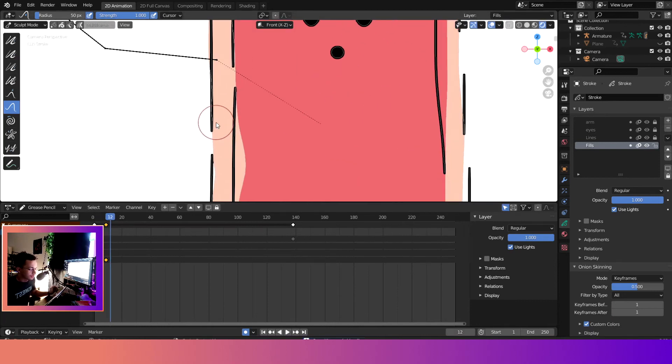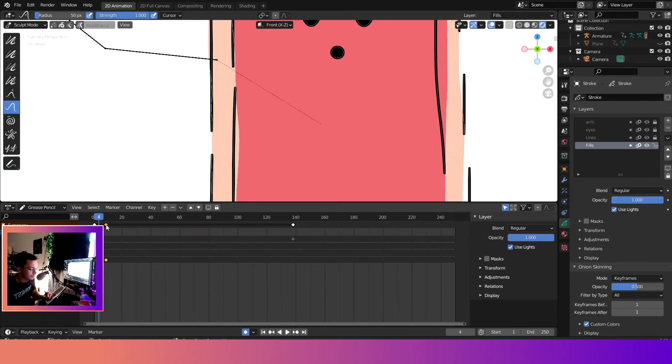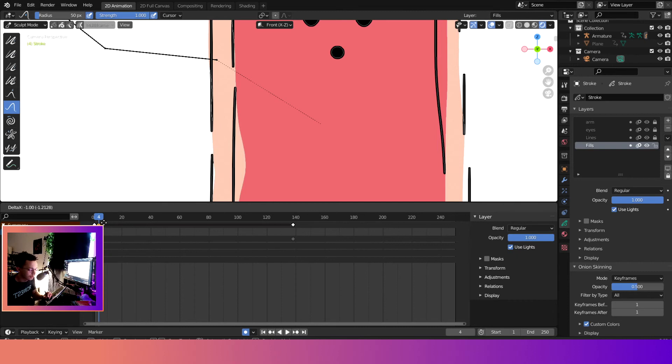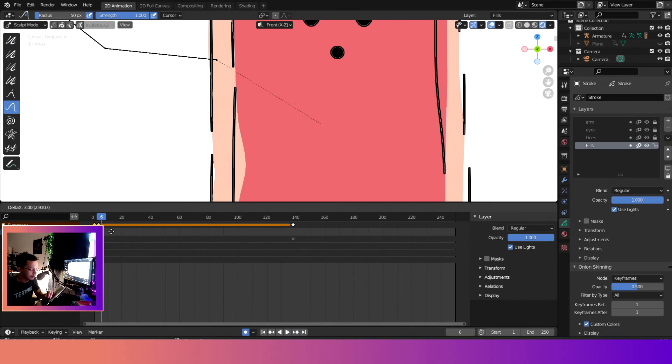I would go over here, probably at frame two, actually frame four. We'll do frame four because I don't feel like going to frame two. Frame four, and then we will grab the previous frame.